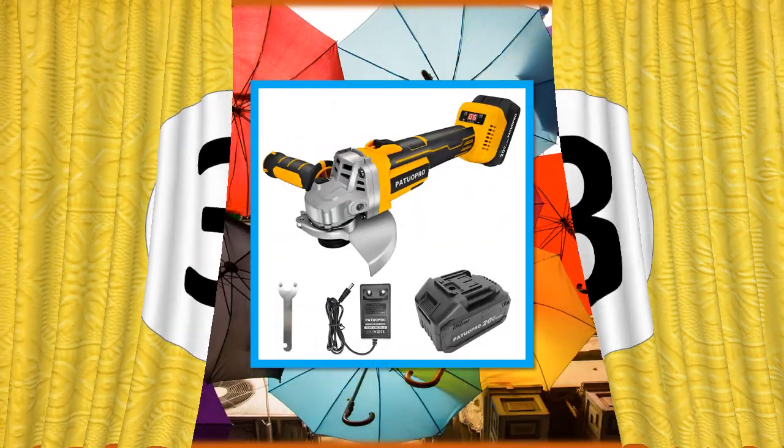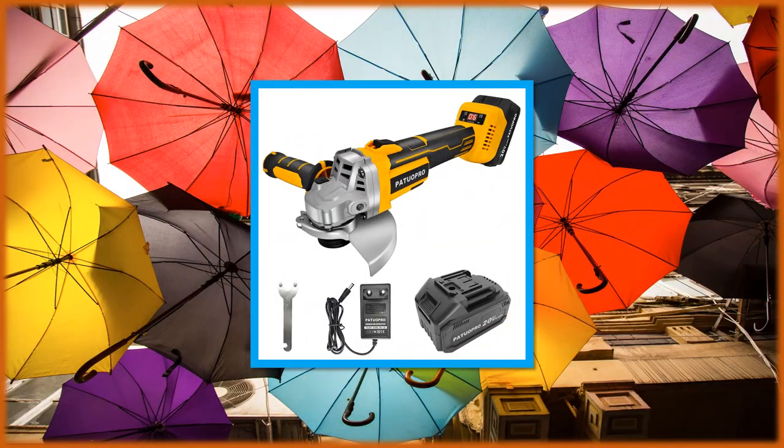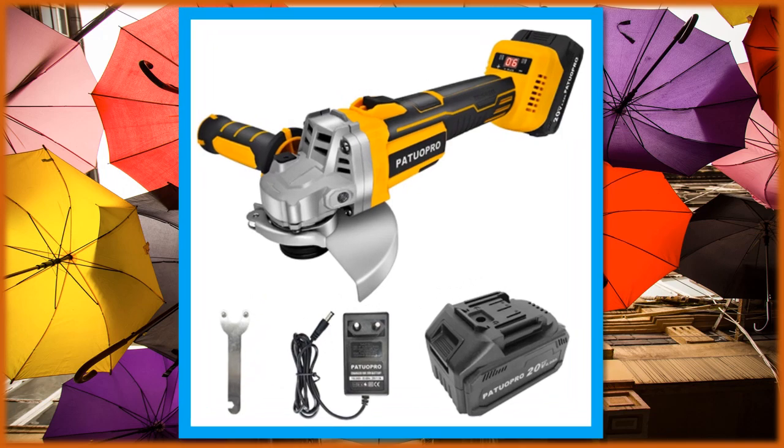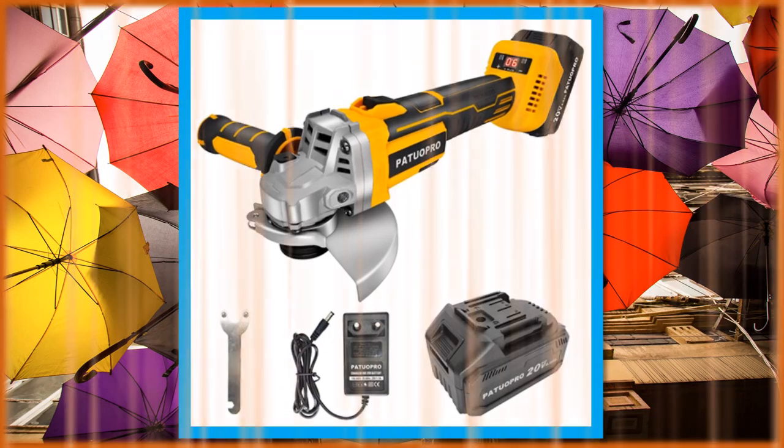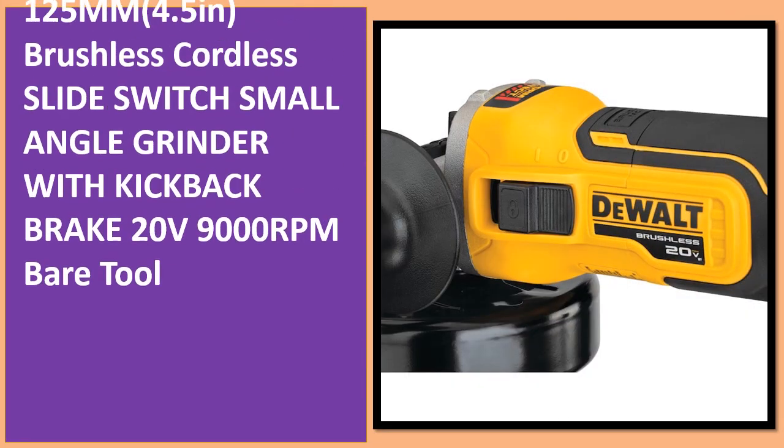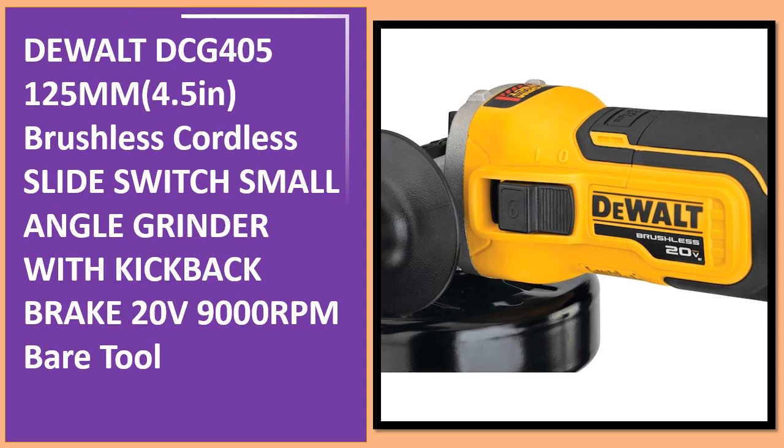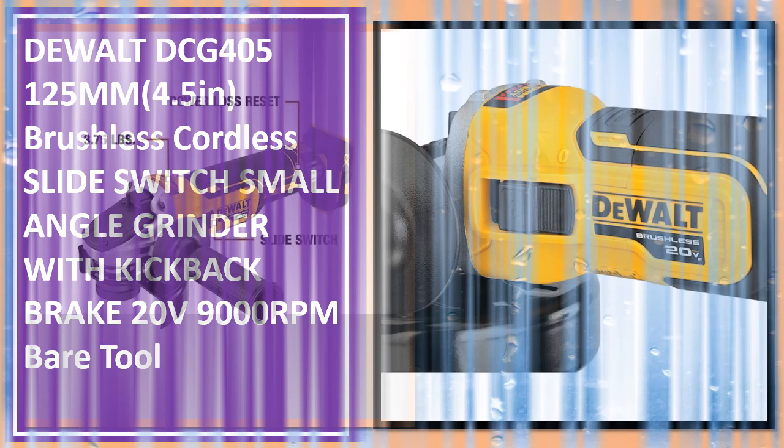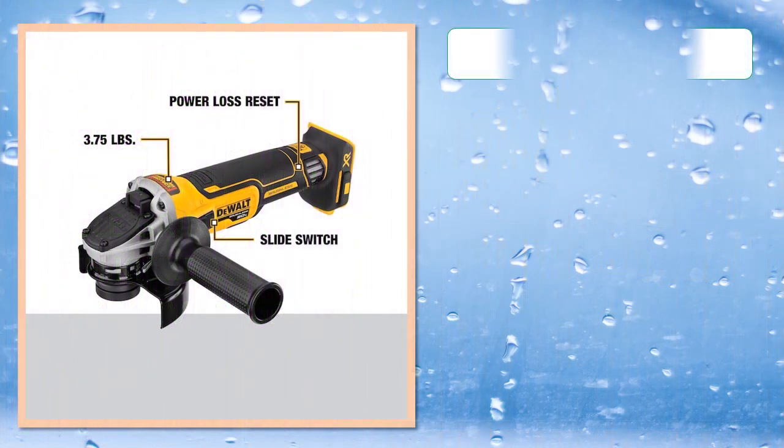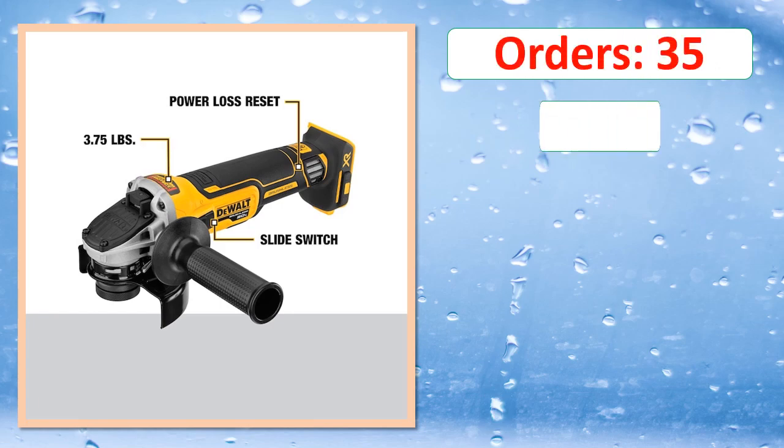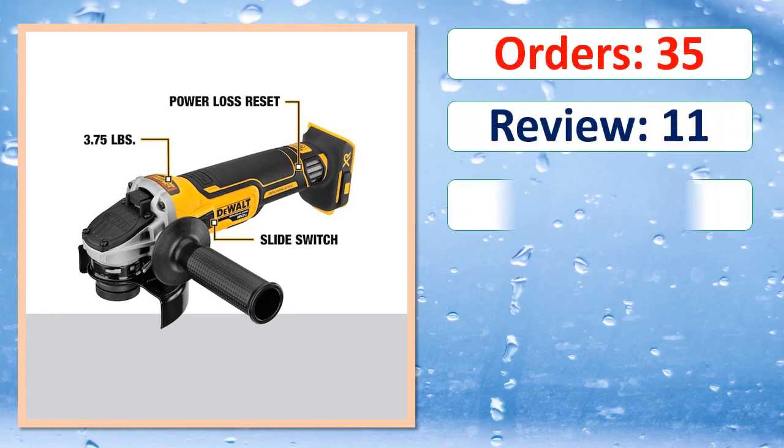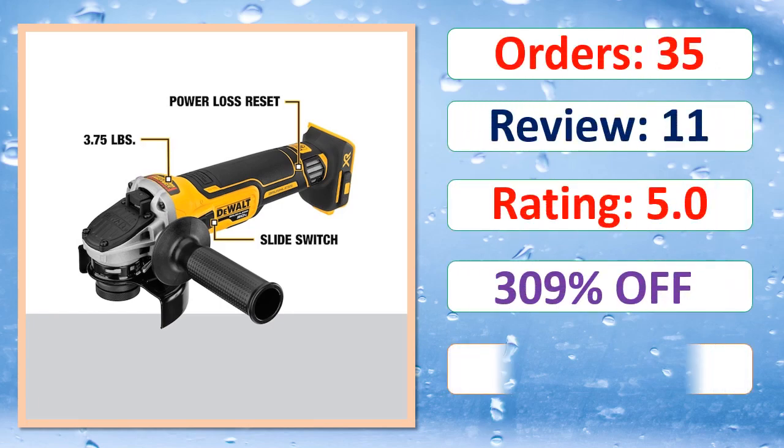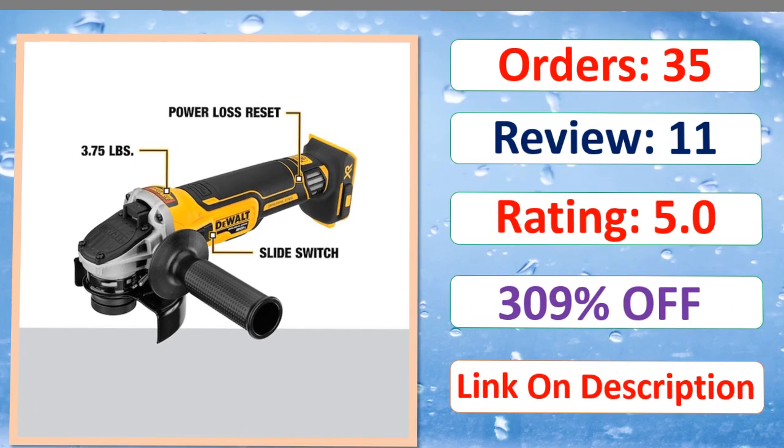At number 3. Orders, Review, Rating, Percent Off, Link on description.